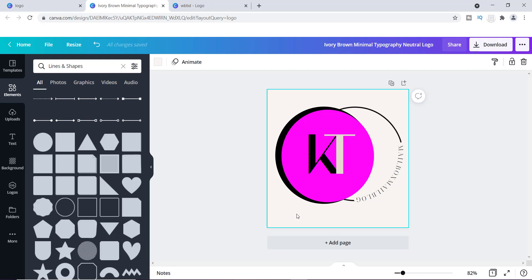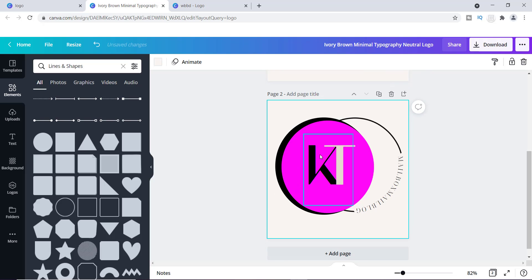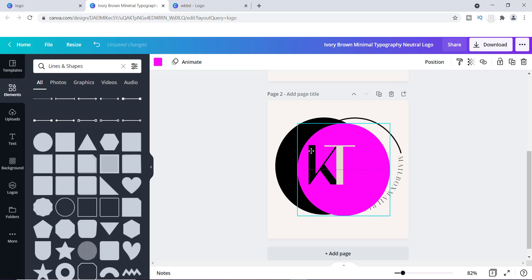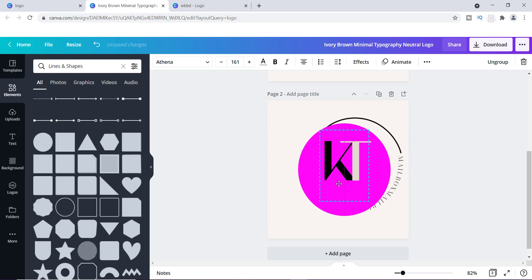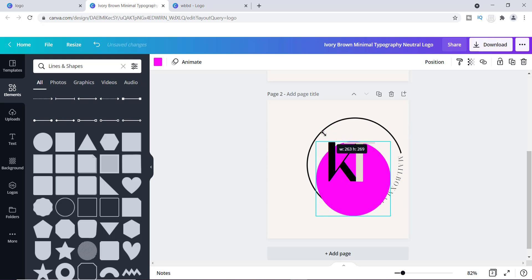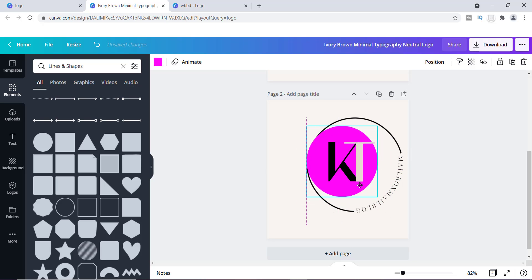This would really work as a simple logo that you can modify and use in any type of design. If I wanted to make another variation, I'd duplicate this, get rid of the black circle, make the pink one a little smaller, move things around, and play with the layout some more.